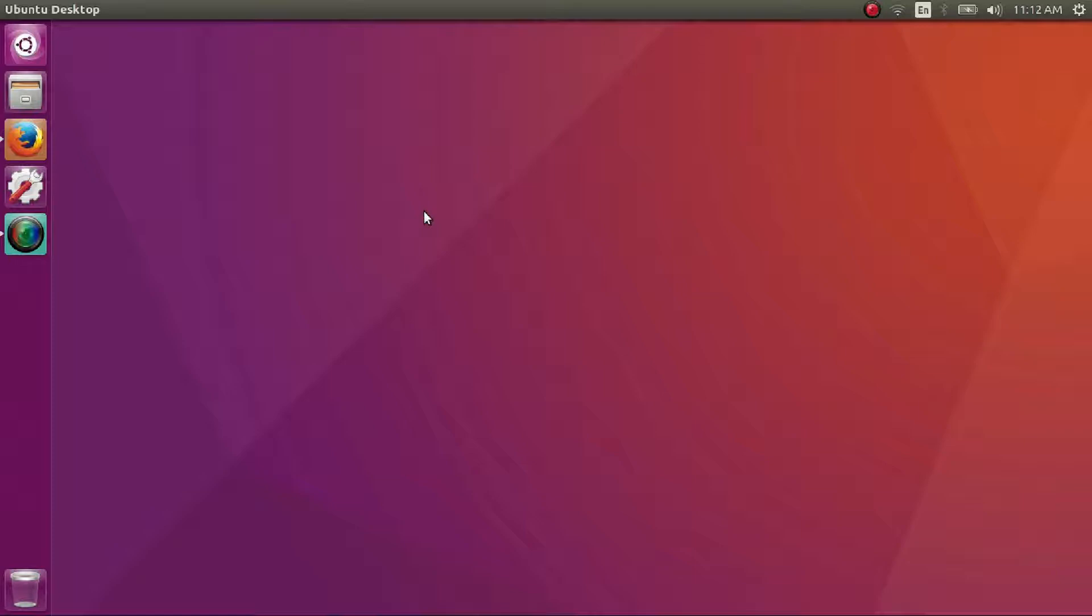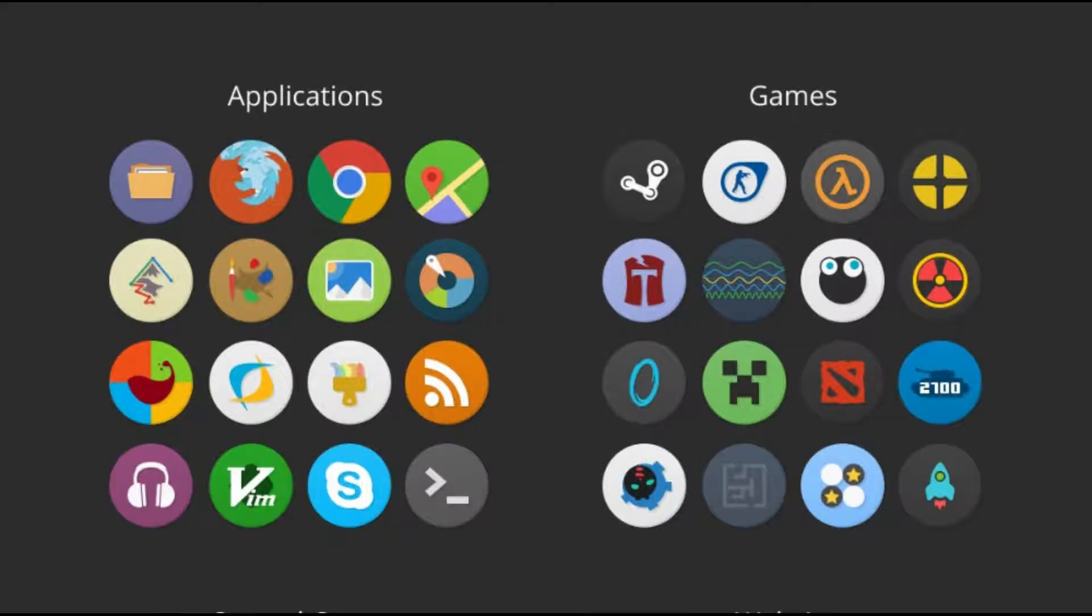Fine, now that the wallpaper is taken care of, let's begin by installing the themes. We will be using Numix Circle for icons and Numix Daily for desktop theme.